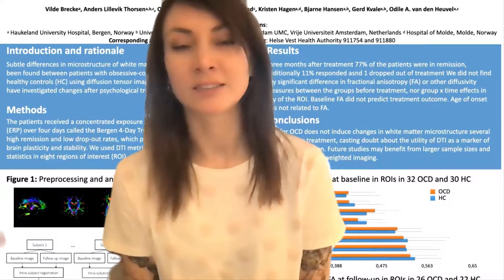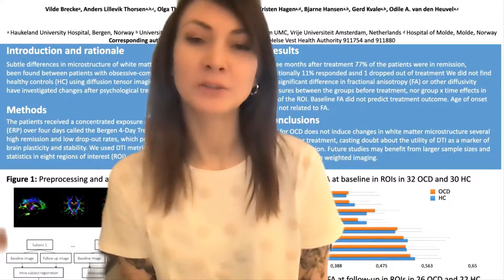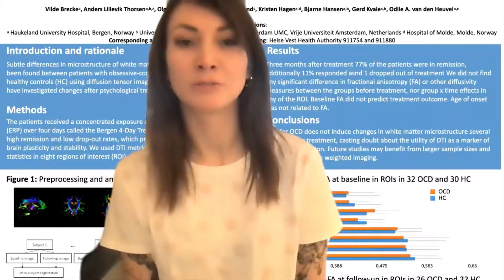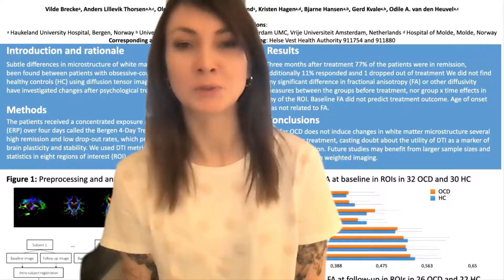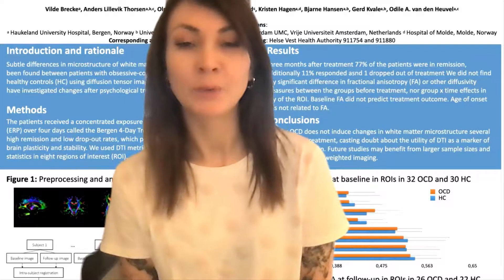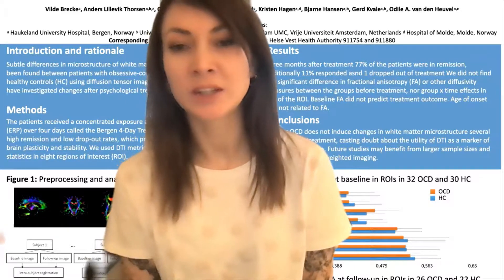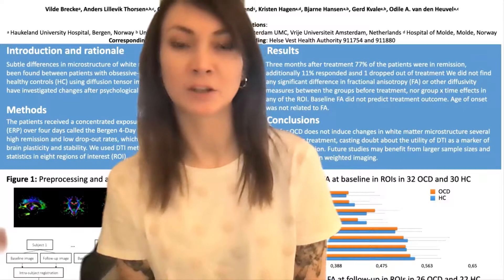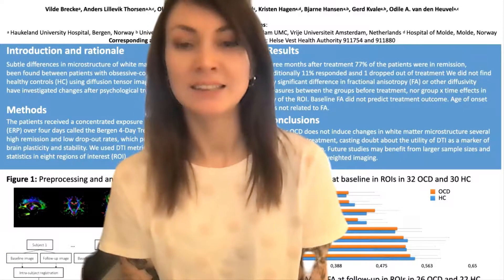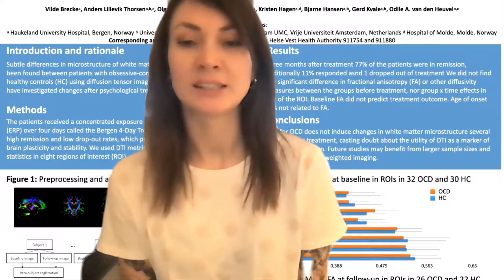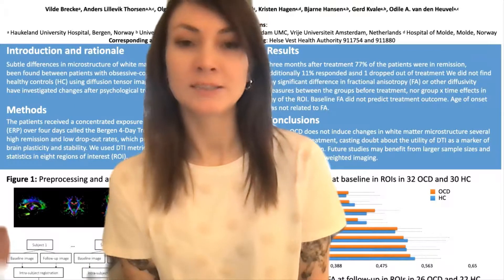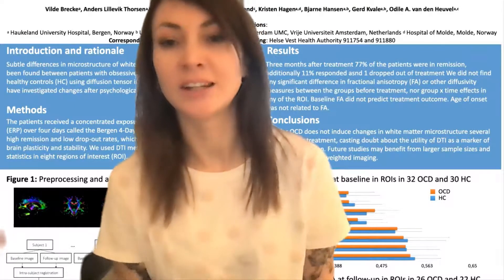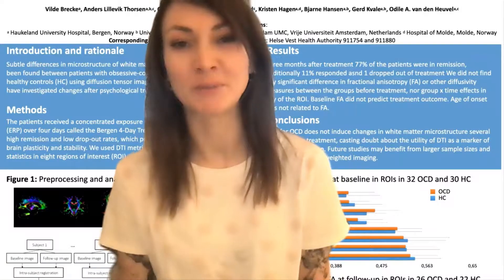Our findings cast doubt on how useful diffusion tensor imaging is as a biomarker of risk and treatment response. We are starting a new treatment study with more participants and comprehensive psychological measures, genetics, epigenetics, and imaging to better understand why and how some patients change and others do not after treatment.